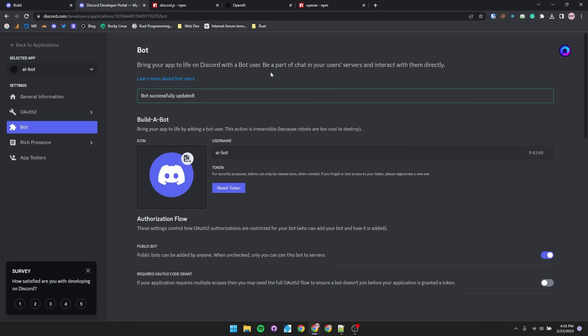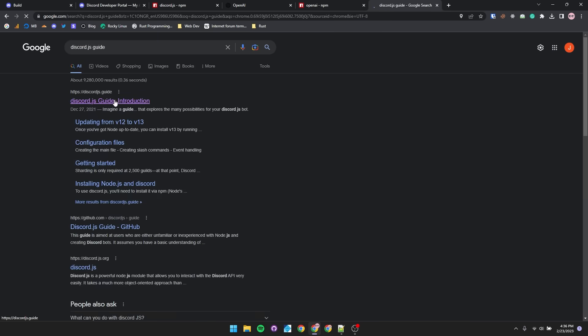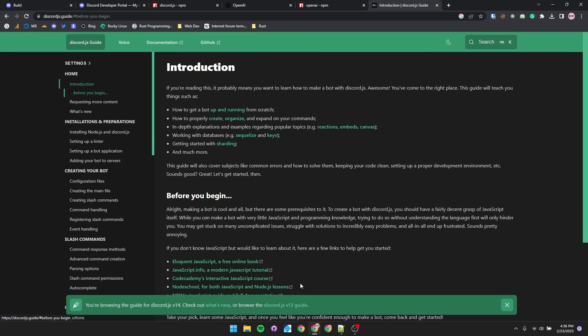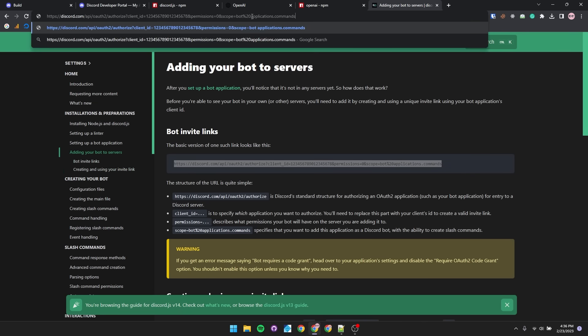Now let's invite this bot to our Discord server. I don't have that Discord bot invite link down by memory, but I do know one place to get it. So on Google, we'll just search up Discord JS guide, open up the first link, and we should see this section labeled adding your bot to servers. Navigate to that and you'll find a standard invite link. We'll just copy that, paste that in, and we're going to want to change up a little bit of this link.